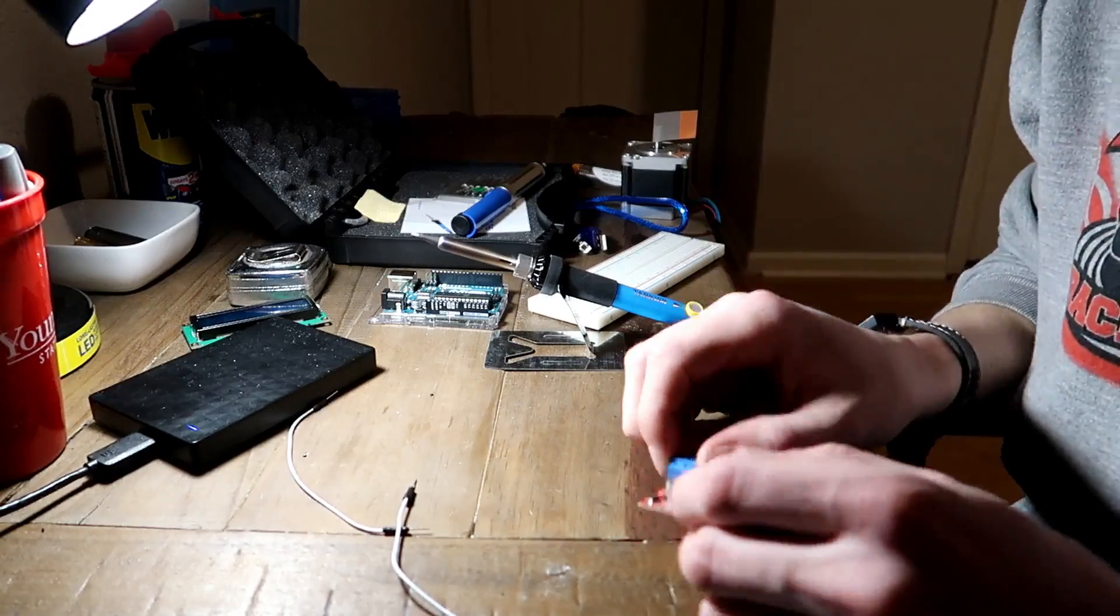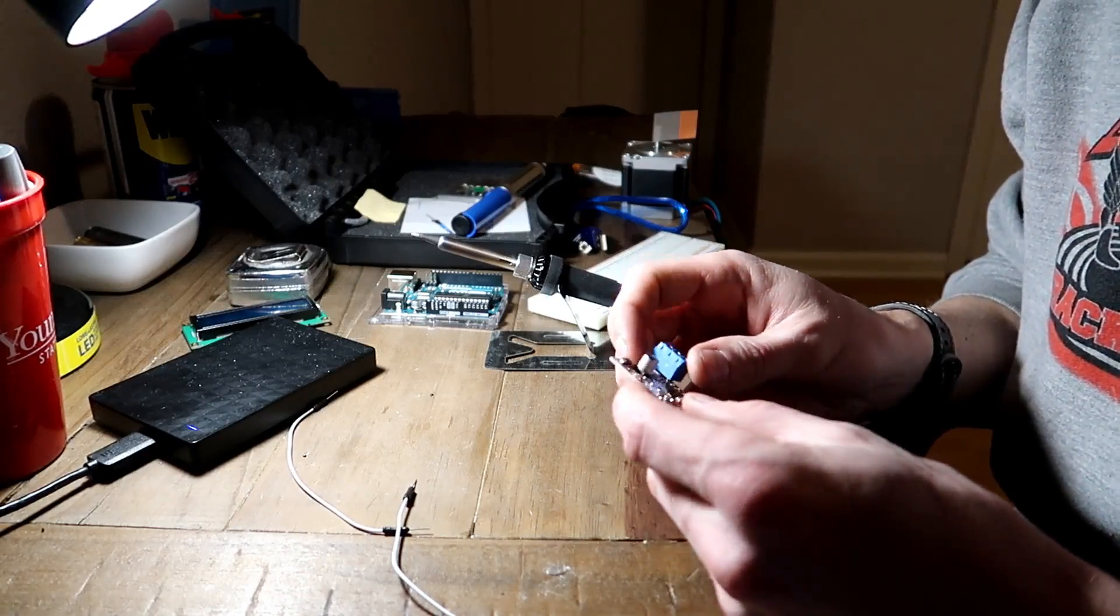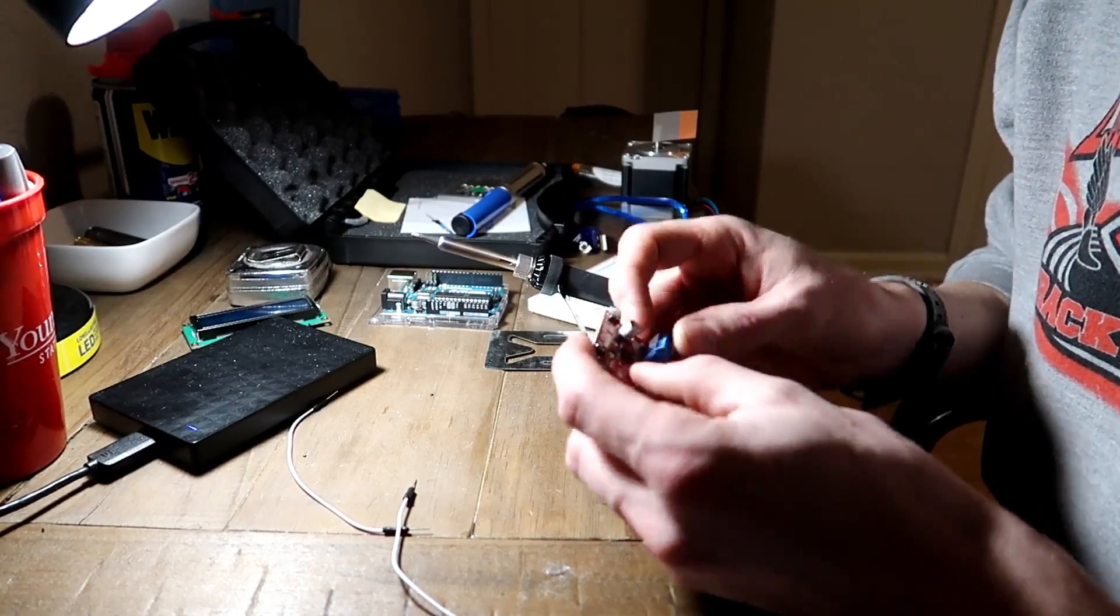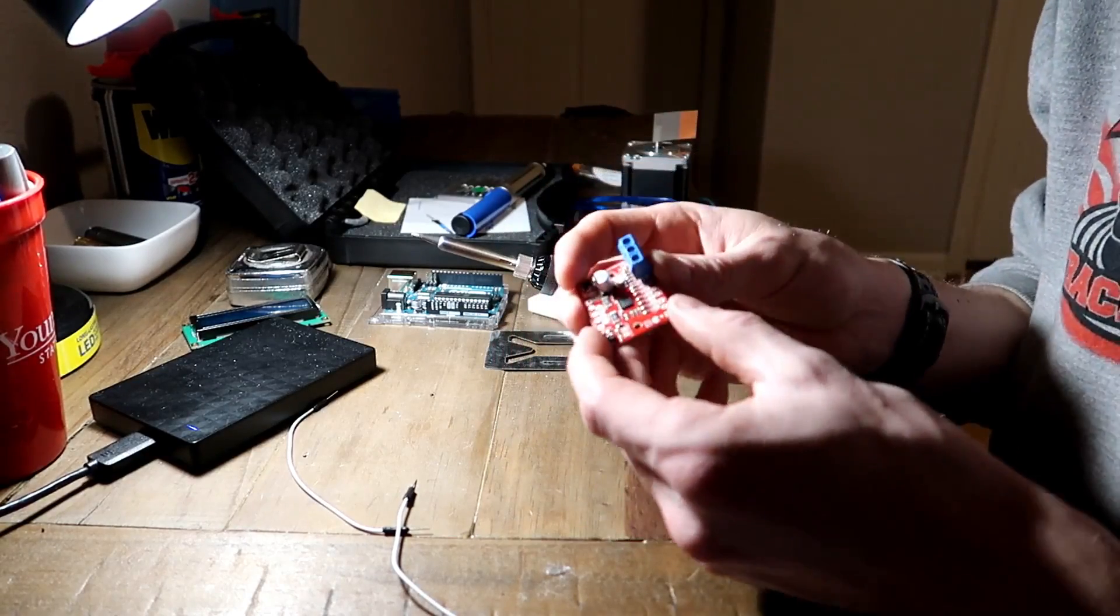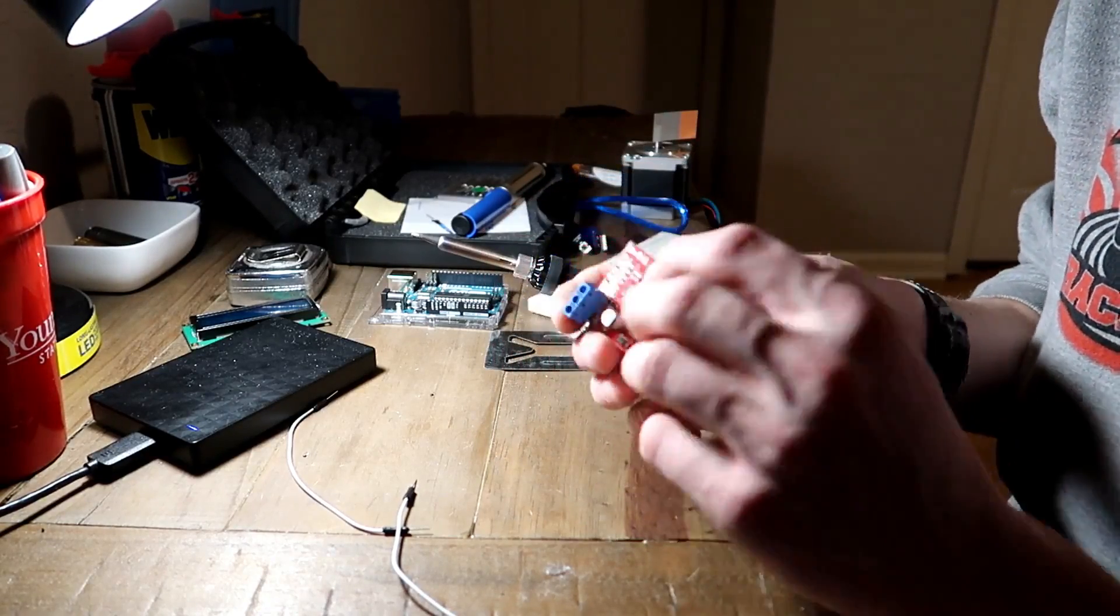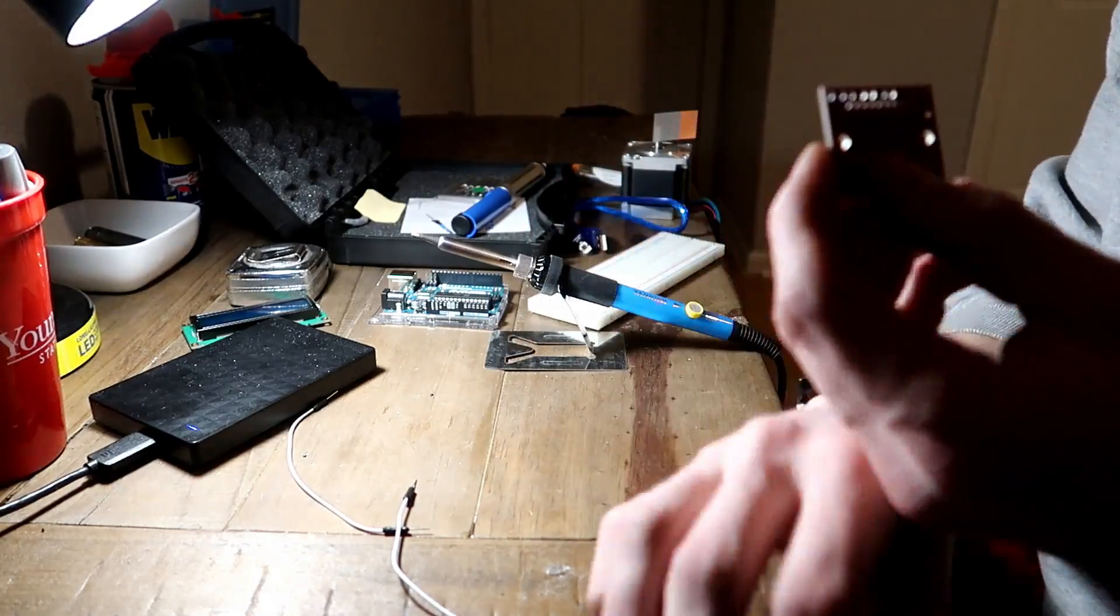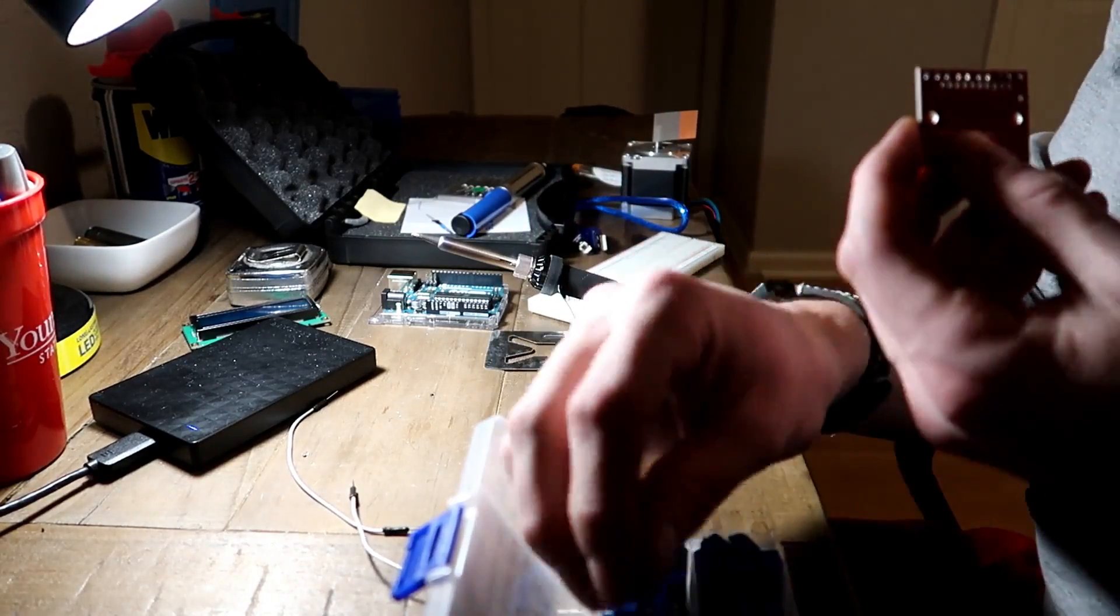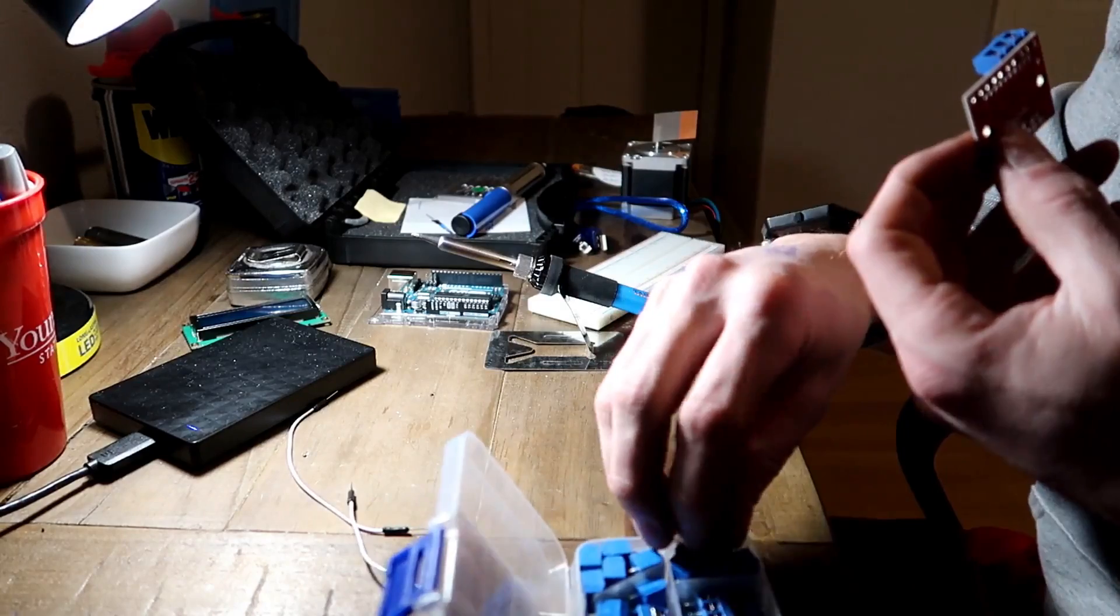We're in slightly unfamiliar territory right now. We are currently in my office, and we are soldering this. I got these terminal blocks from Amazon because they're literally the only ones I could find.